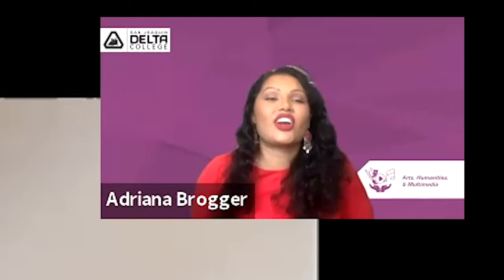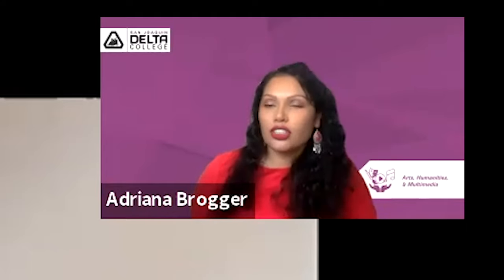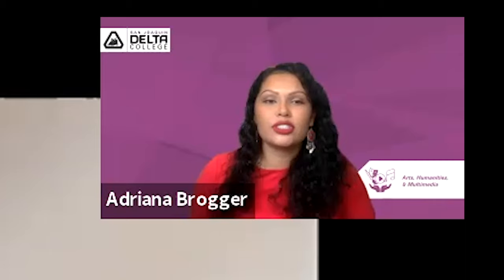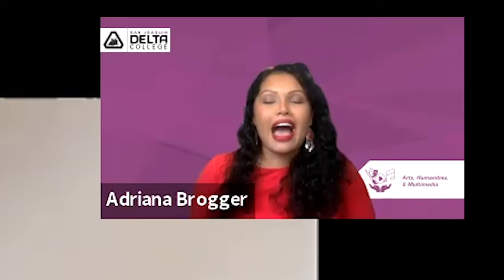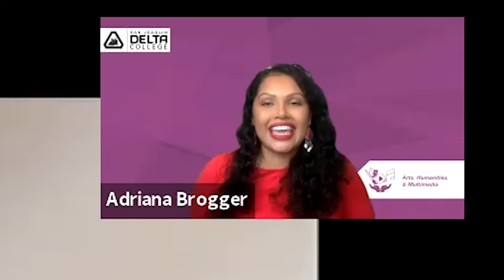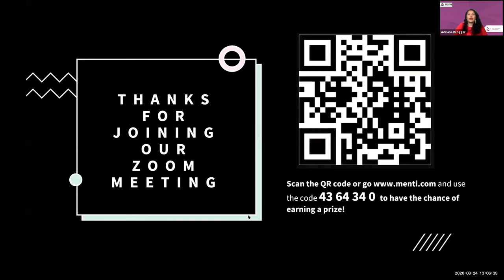Let's go ahead and get started. Welcome to fall 2020. We're so thrilled that you were able to join our Zoom meeting today. Before we get started, we're going to ask everyone to join us — if you scan this QR code, it's going to take you to a website that will help us all participate interactively.